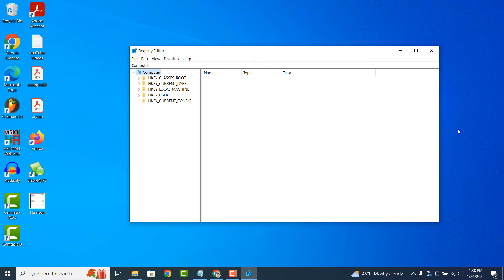To access the Registry Editor, you can type Regedit into the Windows search bar or the Run dialog box and press Enter. This opens the Registry Editor window, where you can navigate through the Registry keys and values.